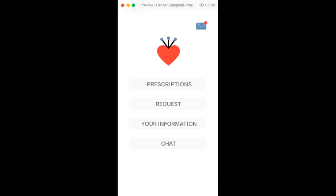This is the mobile side which is the patient side, and then there's the tablet app for the actual pharmacy tech. Thank you.